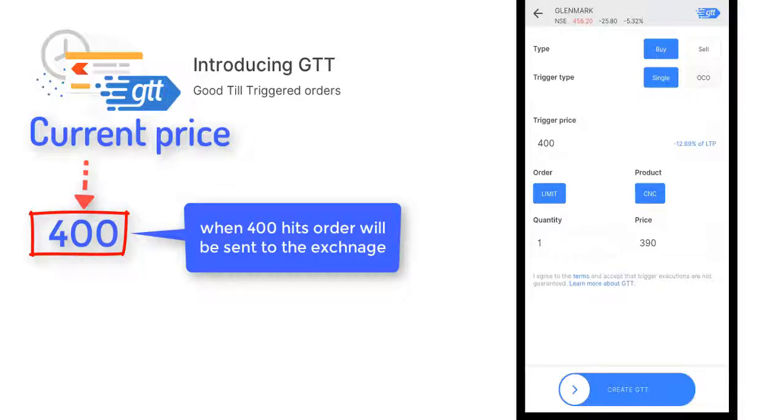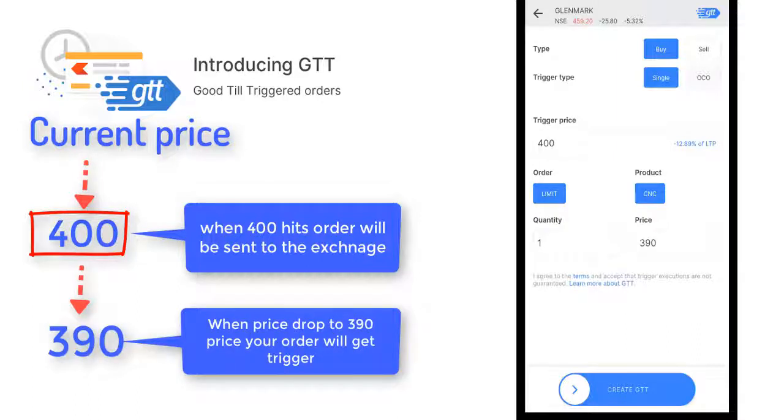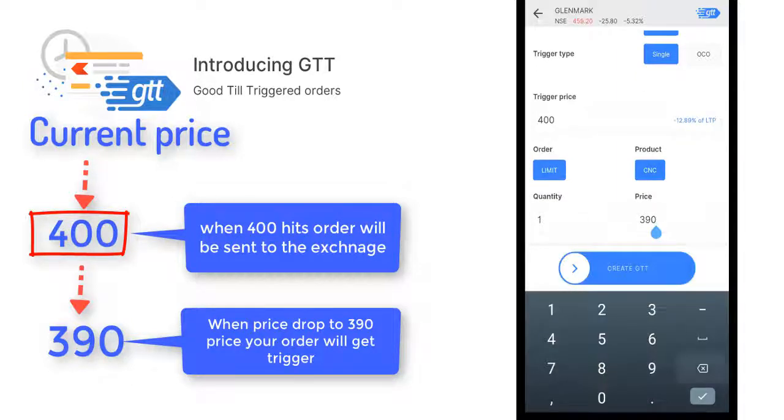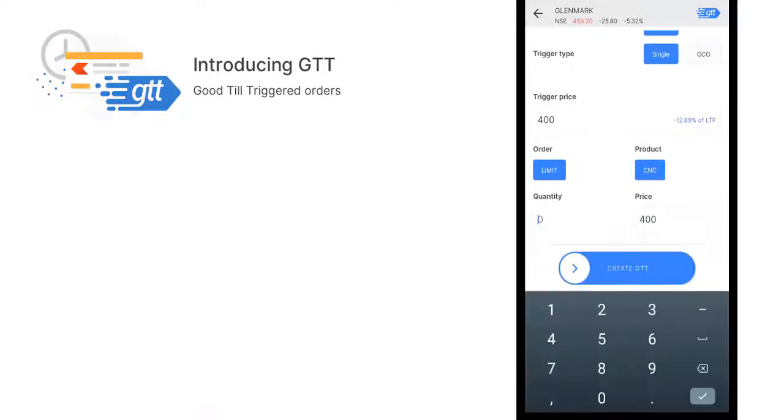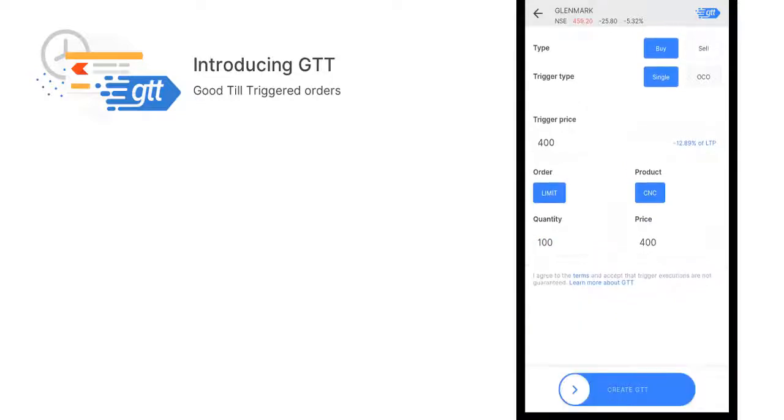Until then your order will be pending but not sent to the exchange. When the price drops to 390, your order will get triggered. If you want to get in the market faster, you can set both as the same price like 400 and 400, and choose whatever quantity you want. I'm just adding 100.